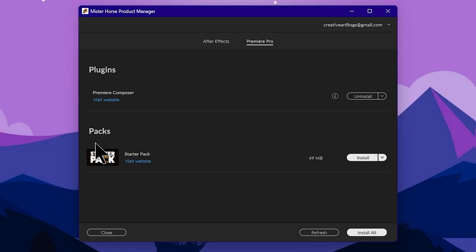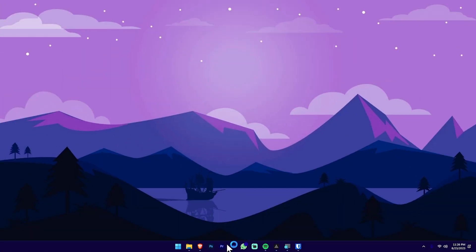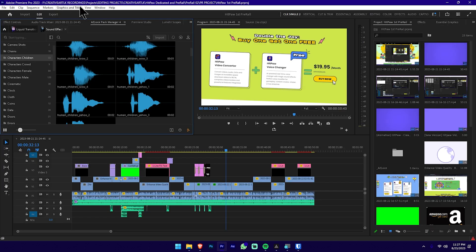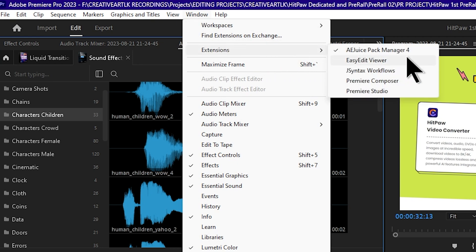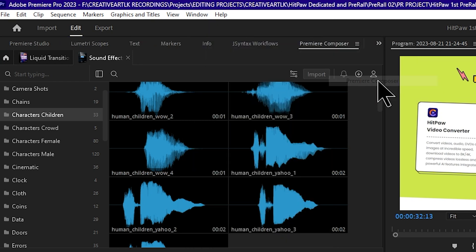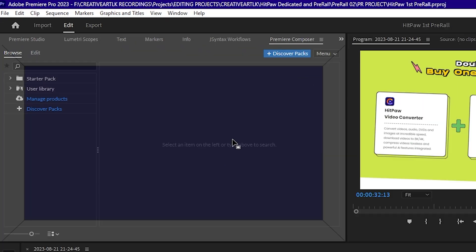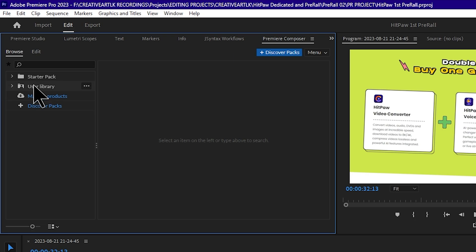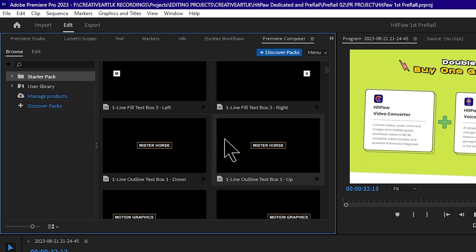After installing the plugin, select the packs and choose the free pack. Press the Install button, close the window, and open Adobe Premiere Pro. Open your project, then go to the Adobe Premiere window, select Extensions, and select Premiere Composer. You can select the plugin panel and click into the window, then drag and drop the plugin.